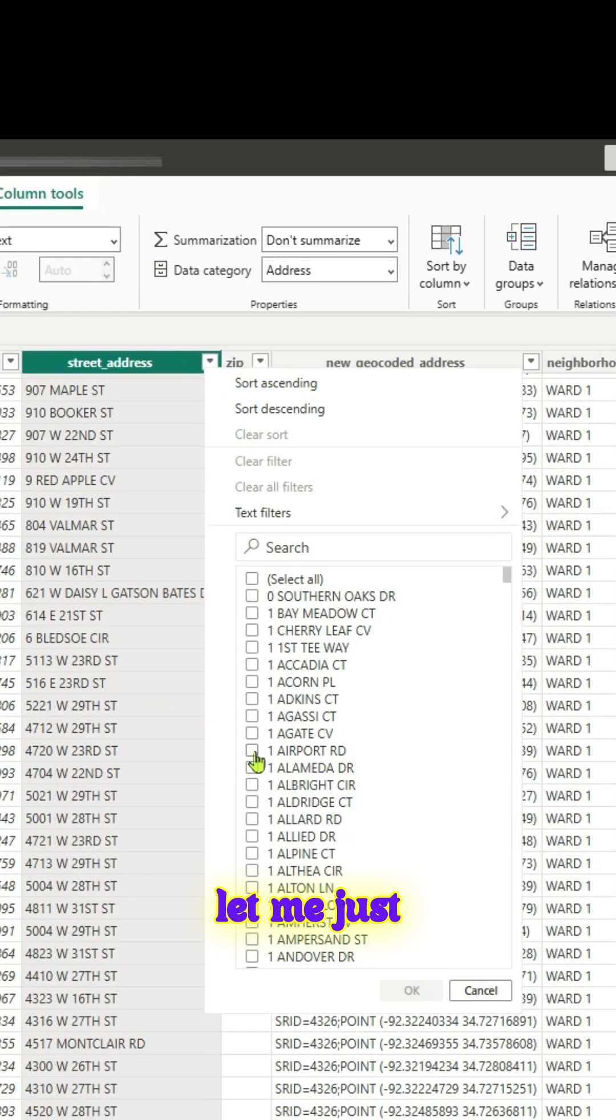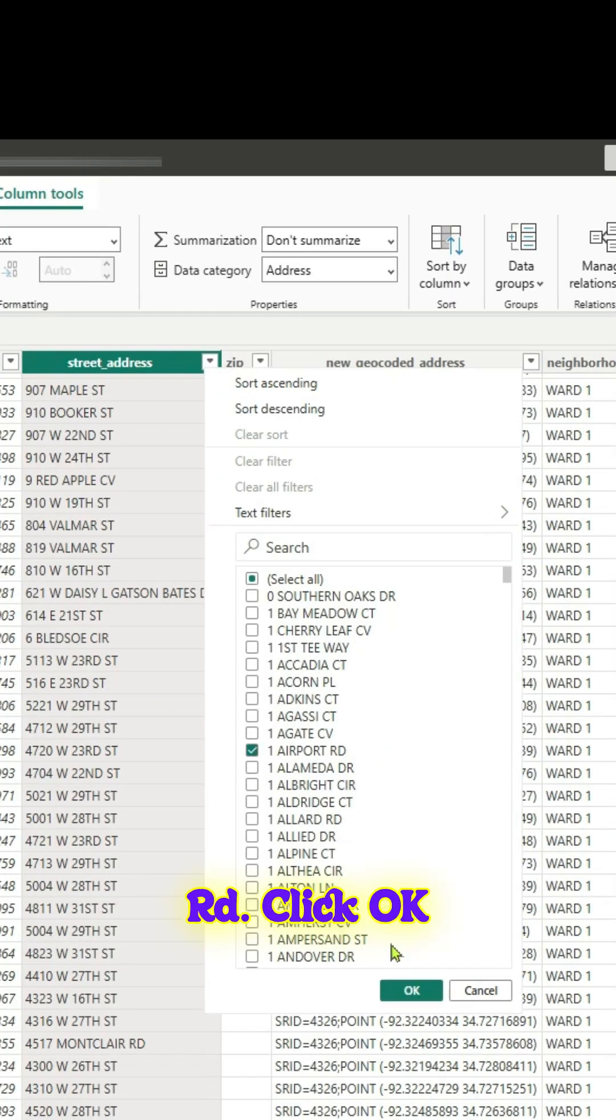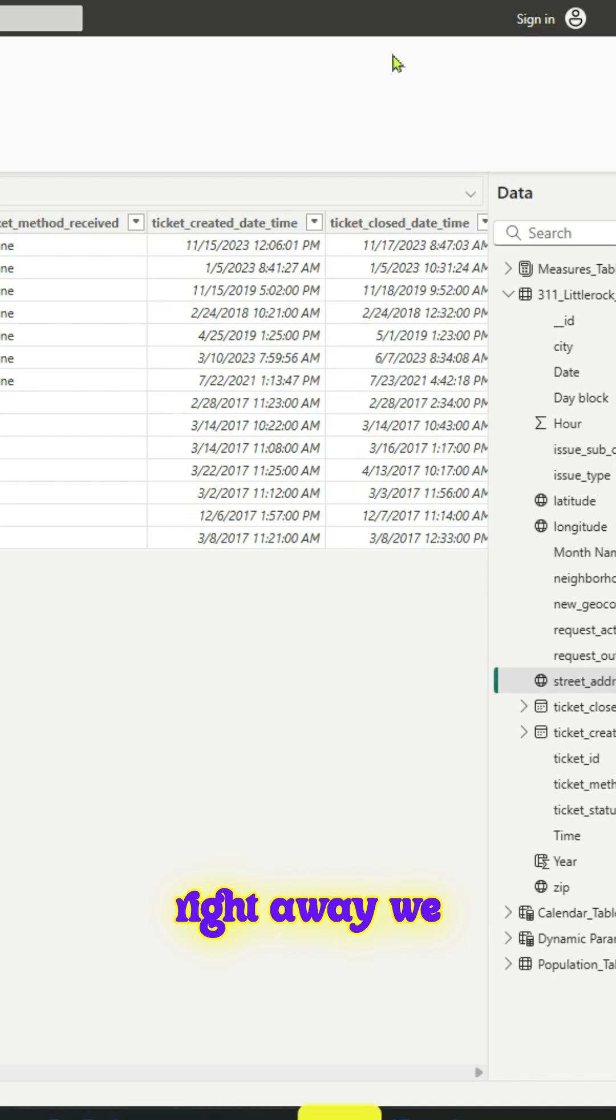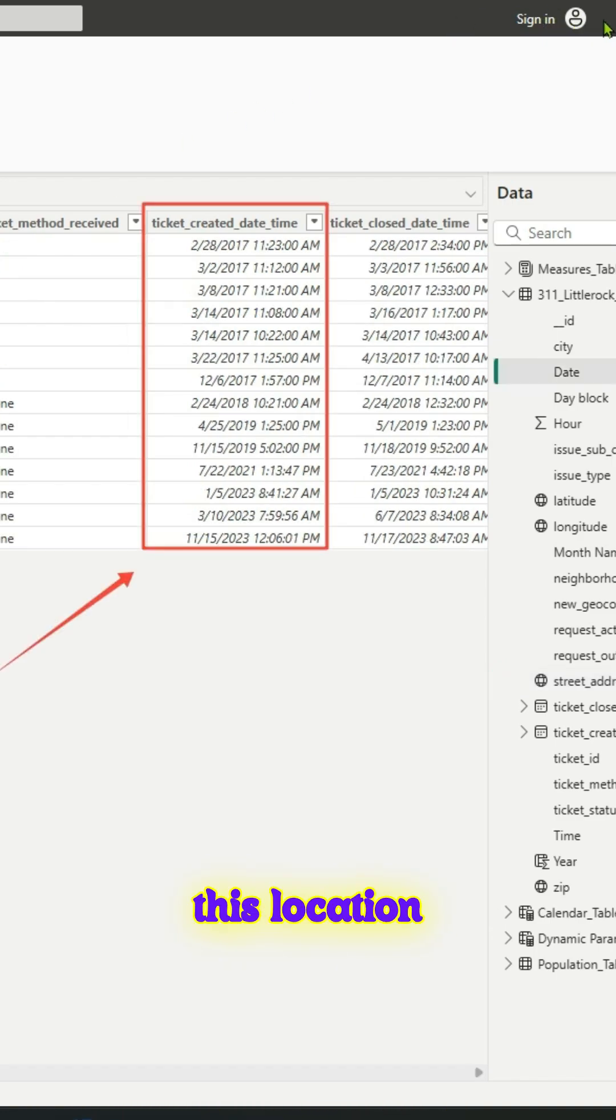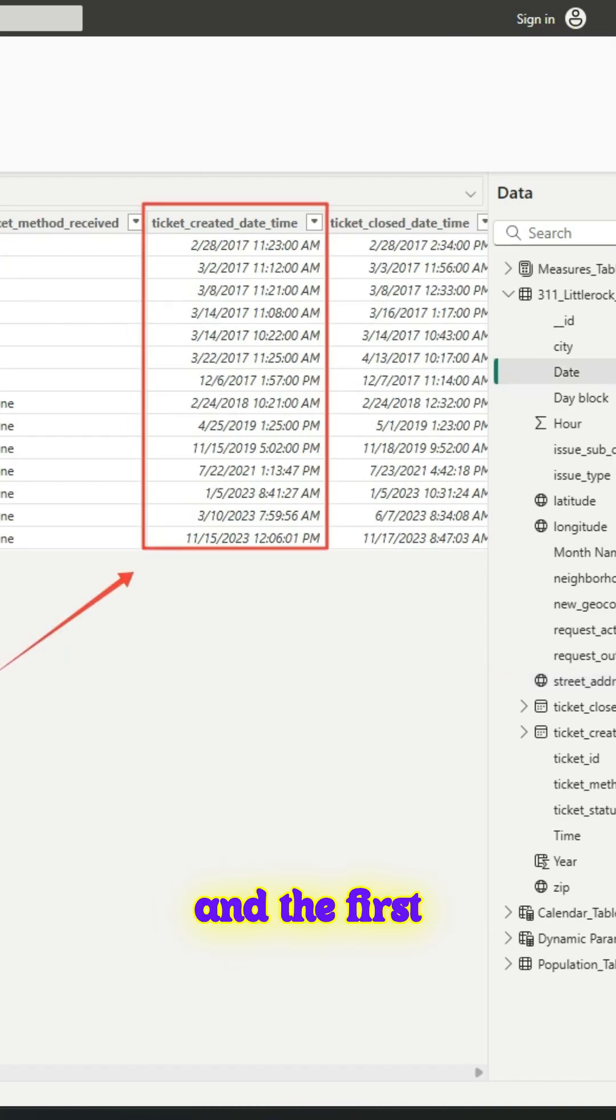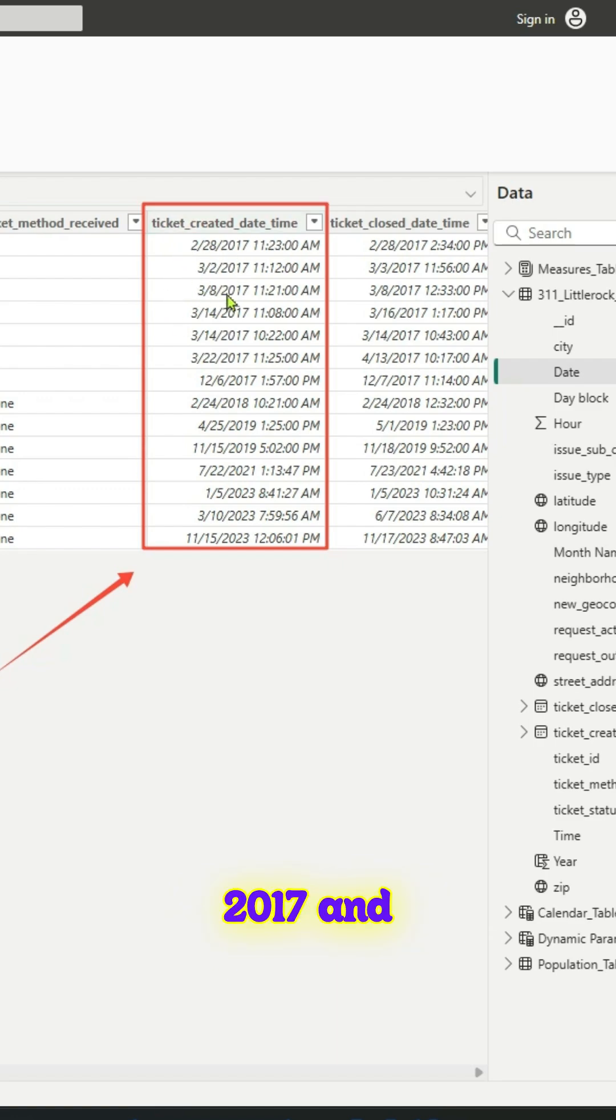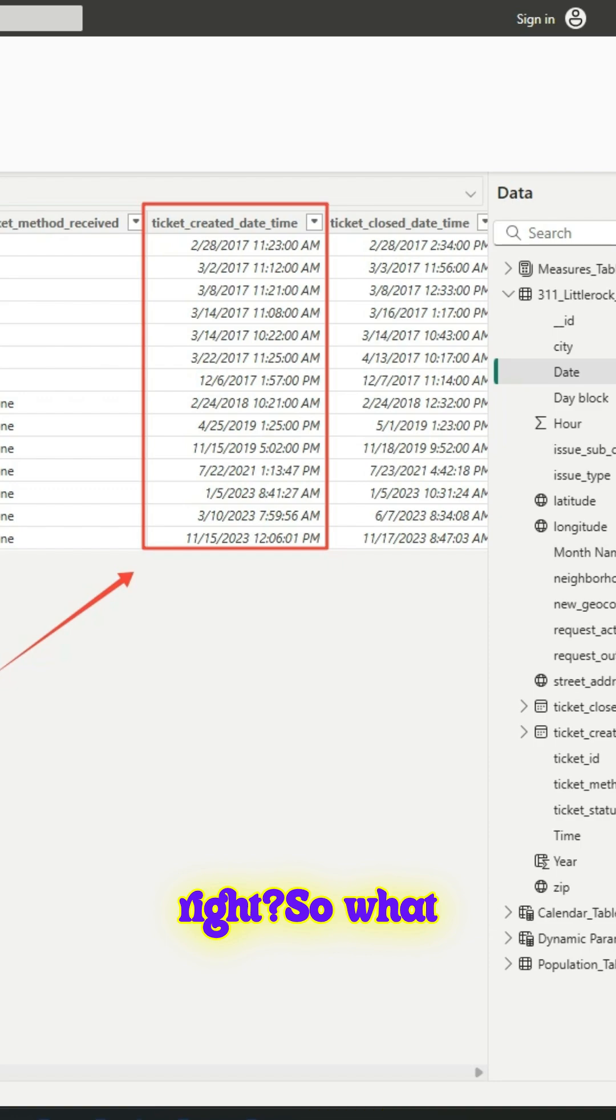We can see right away there are 14 requests from this location over the years. The first request came in February 2017 and subsequent requests right.